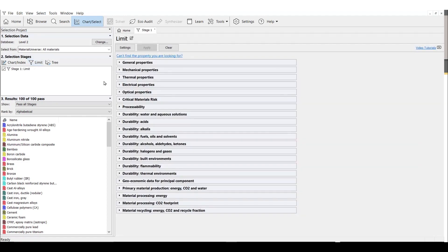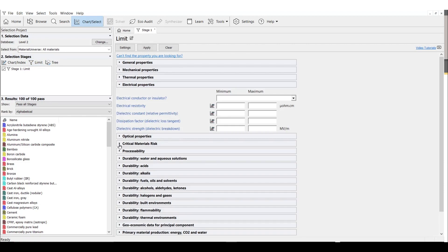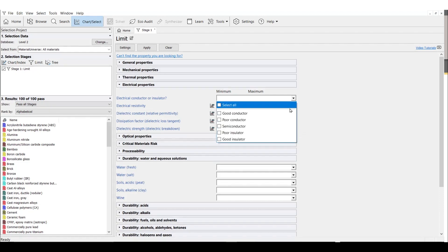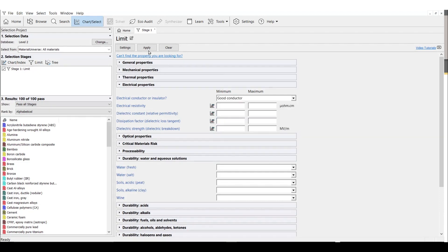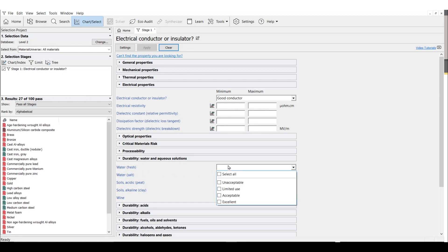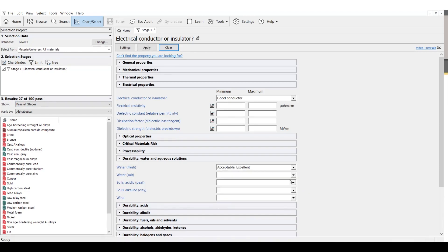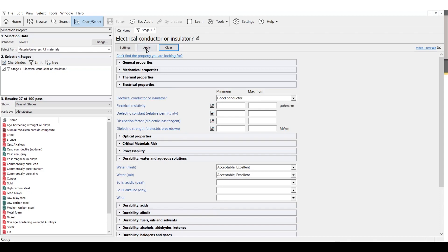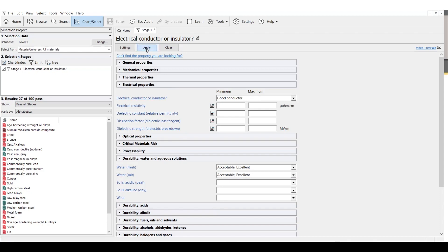For this demo, we want a material that is a good electrical conductor and has acceptable resistance to both fresh and salt water. We can see after removing all materials that aren't good electrical conductors that we have now 27 materials considered in our selection instead of 100. This is pretty good! After removing materials that have unacceptable resistance to fresh and salt water from our consideration, we now only have 20 materials left that fit our criteria.